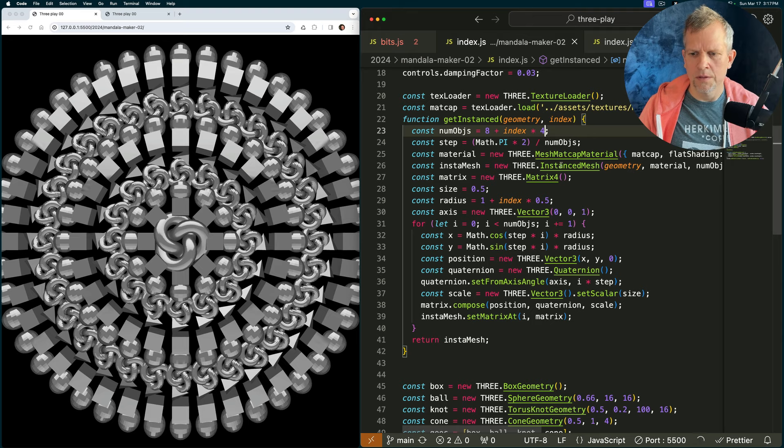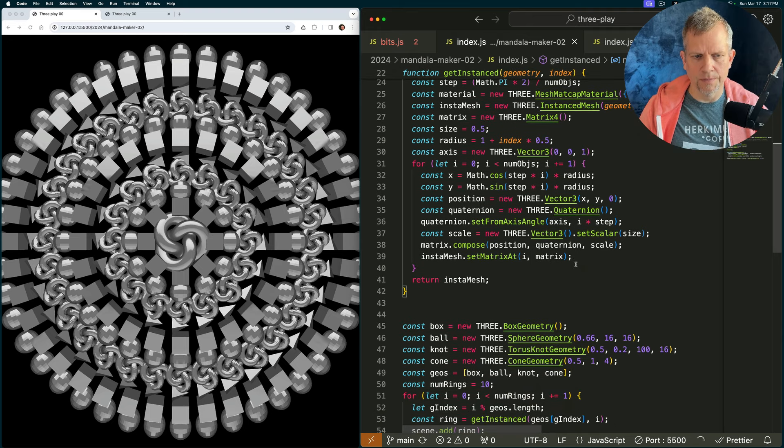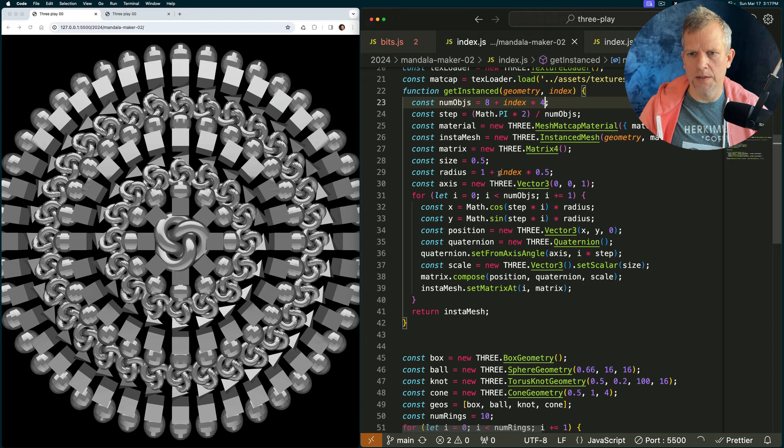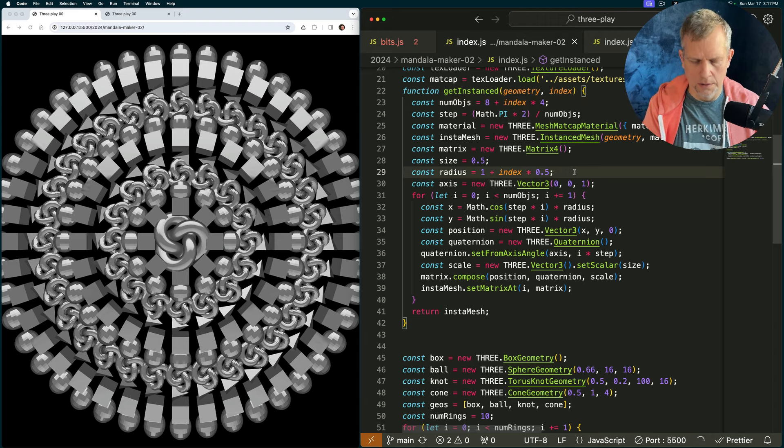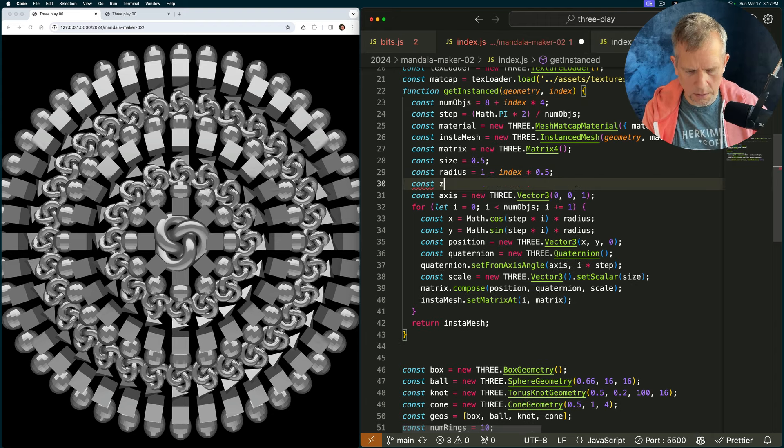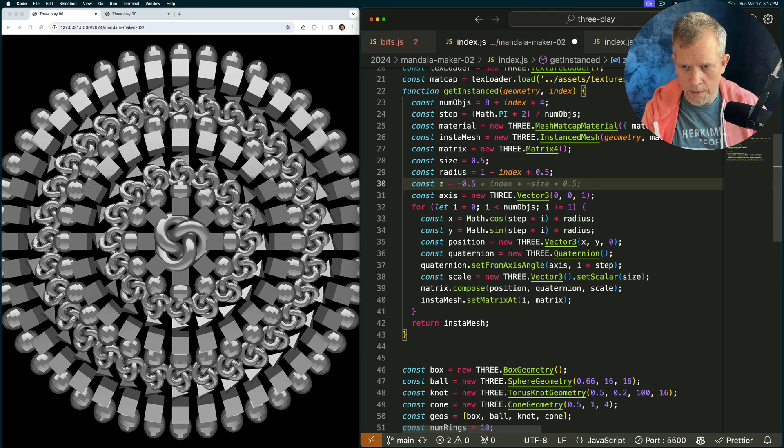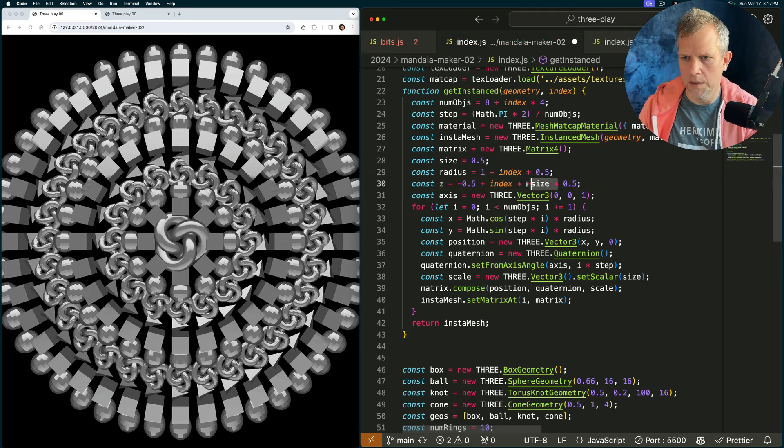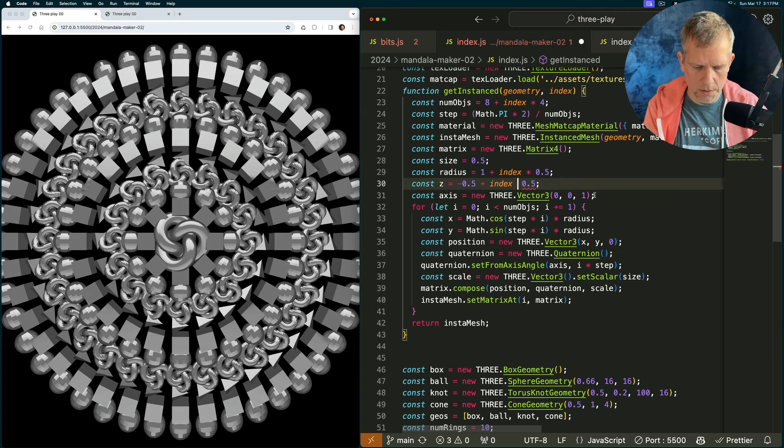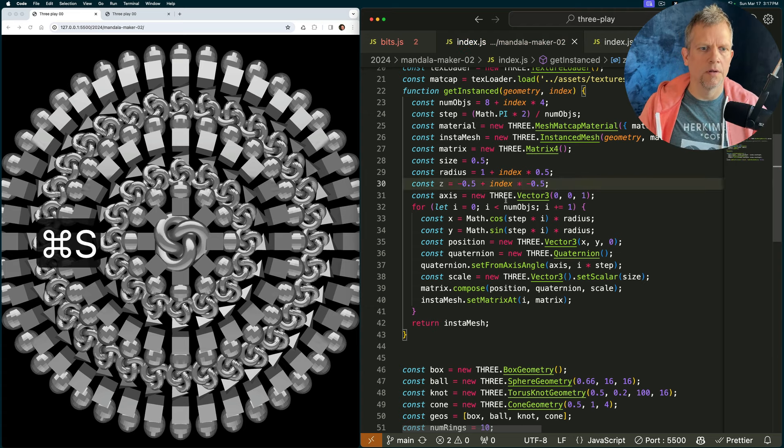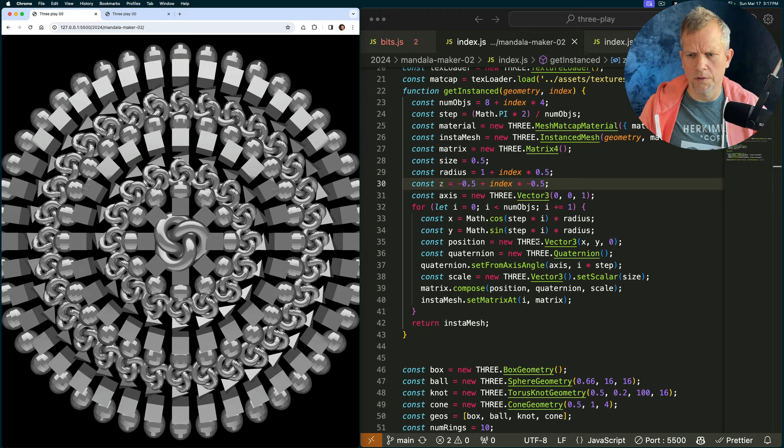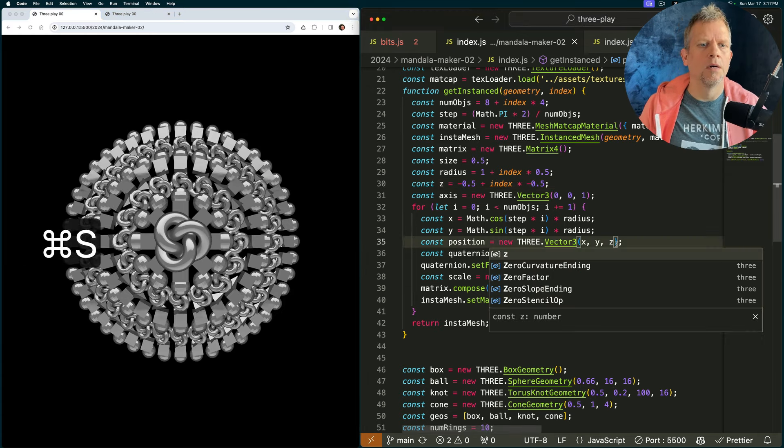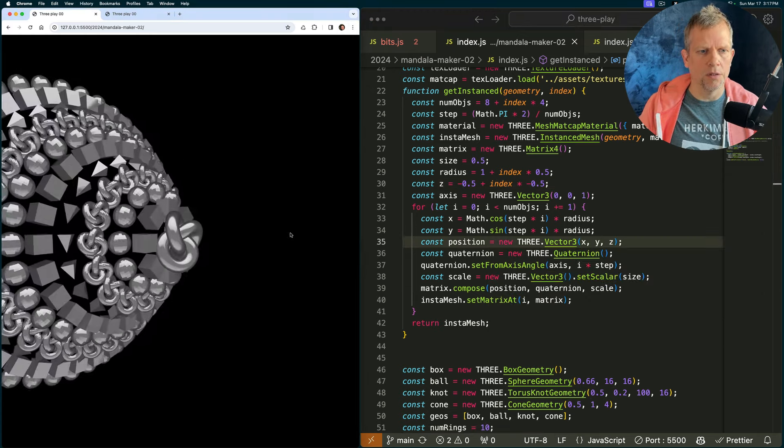Oh, what was I going to do? Oh, I can move things back on the Z axis as well. Const Z is equal to negative 0.5 plus index times that negative. Times negative 0.5. Now that didn't even work. Did it work? Cause I'm not applying it yet here. Z. Oh, wow. That really changes it.